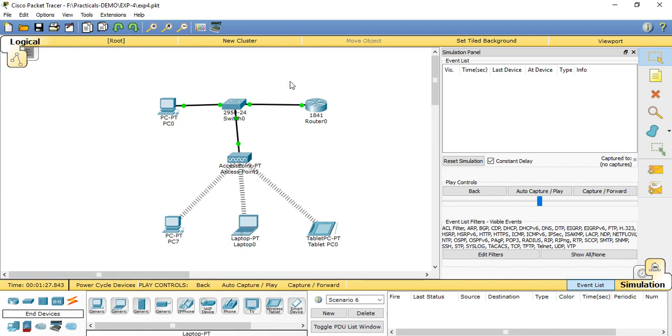We need to make the connection between PC0 to switch, switch to router, and then access point to access point.